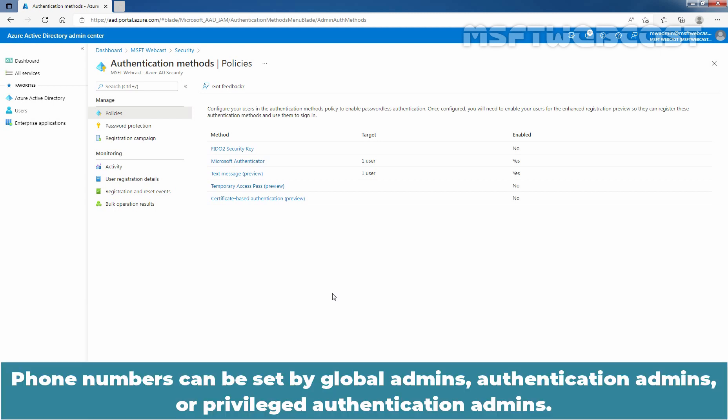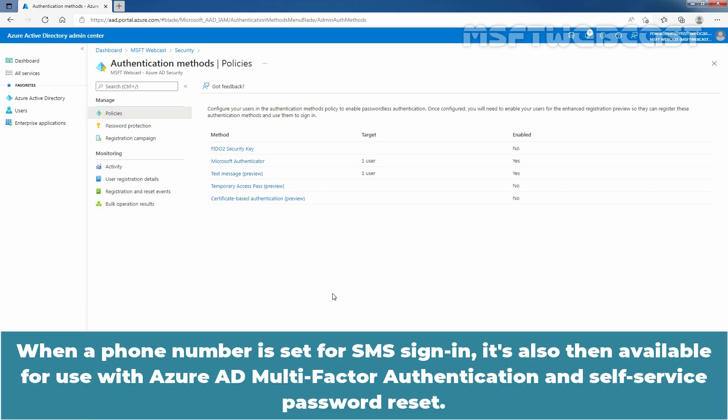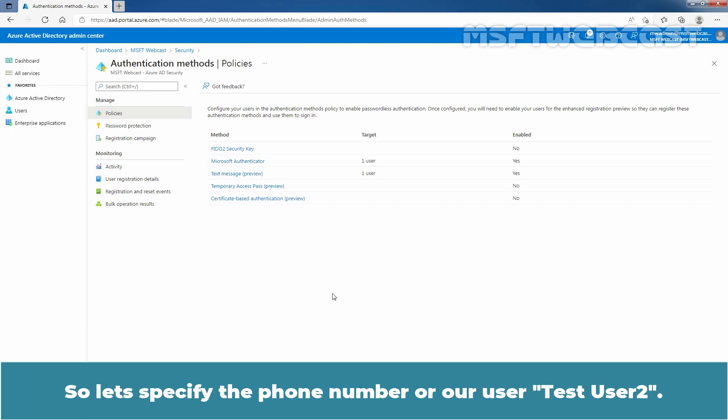Phone numbers can be set by Global Admins, Authentication Admins, or Privileged Authentication Admins. When a phone number is set for SMS sign-in, it is also then available for use with Azure Active Directory Multi-Factor Authentication and Self-Service Password Reset. So let's specify the phone number for our user Test User 2.